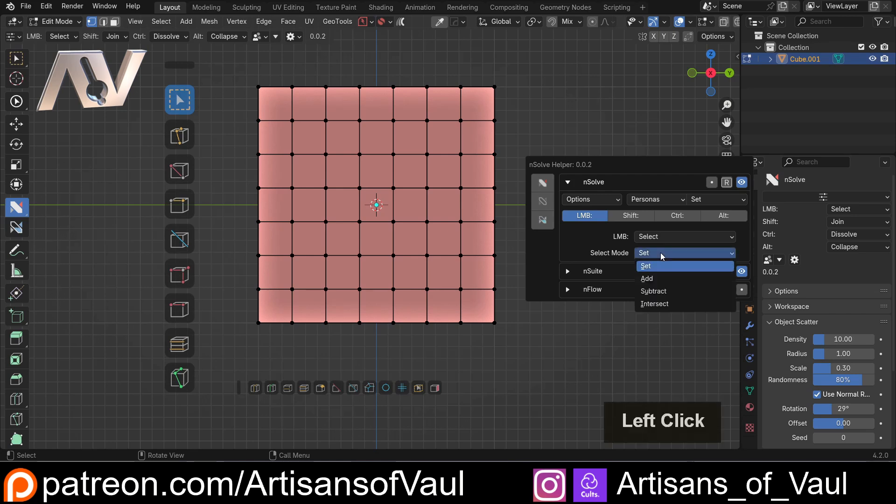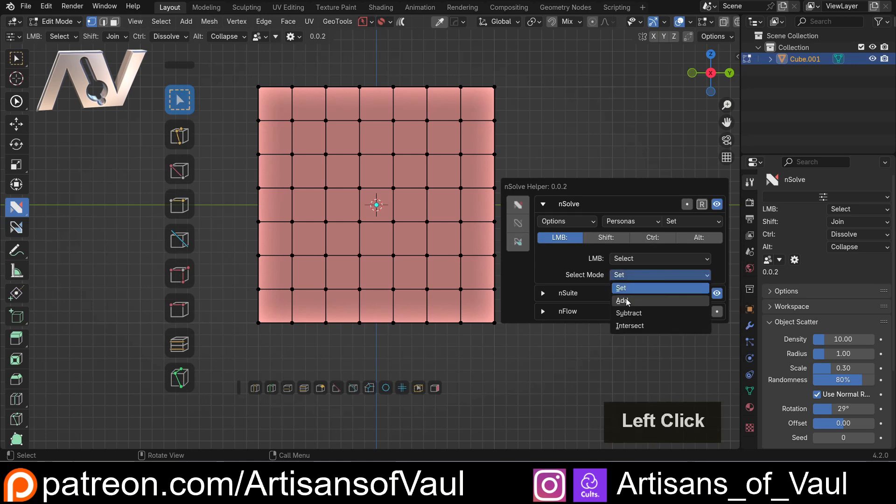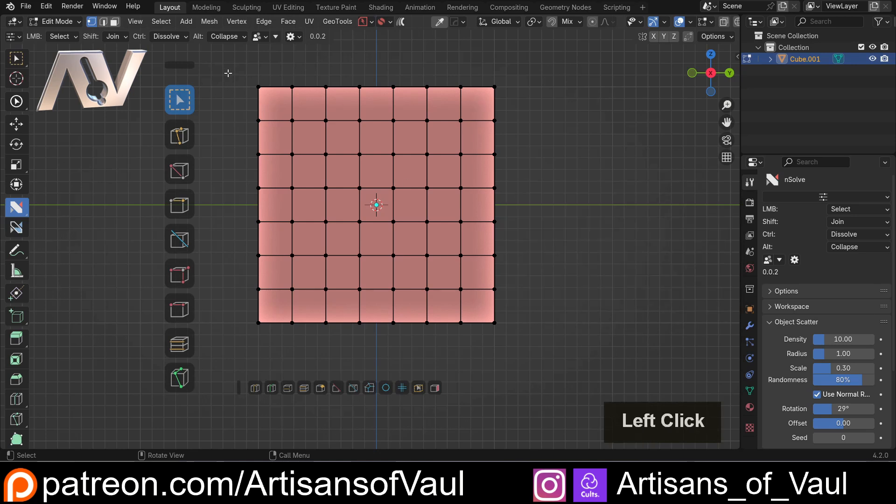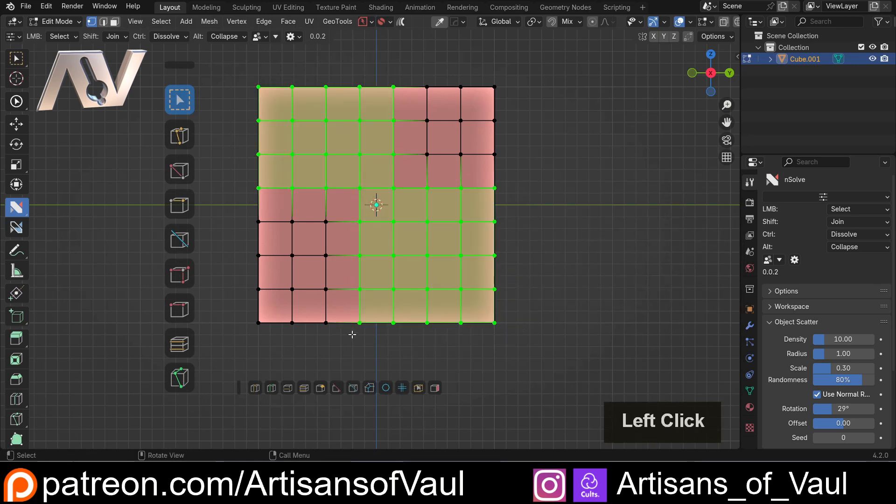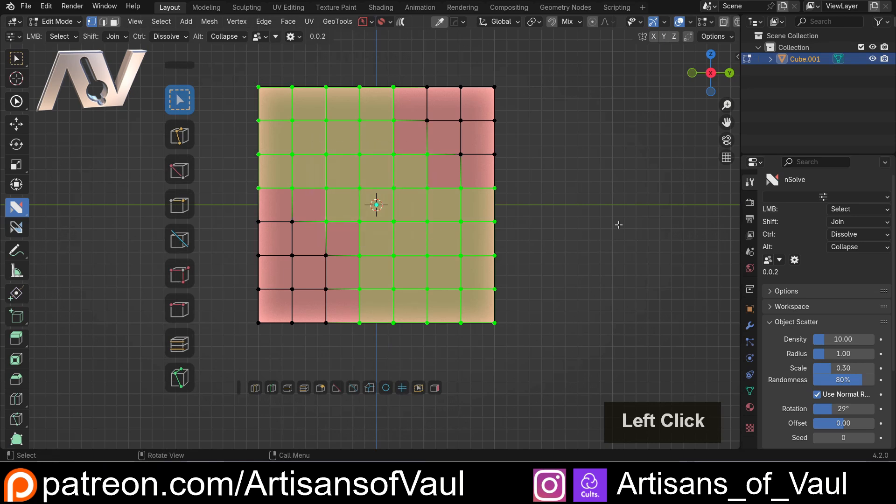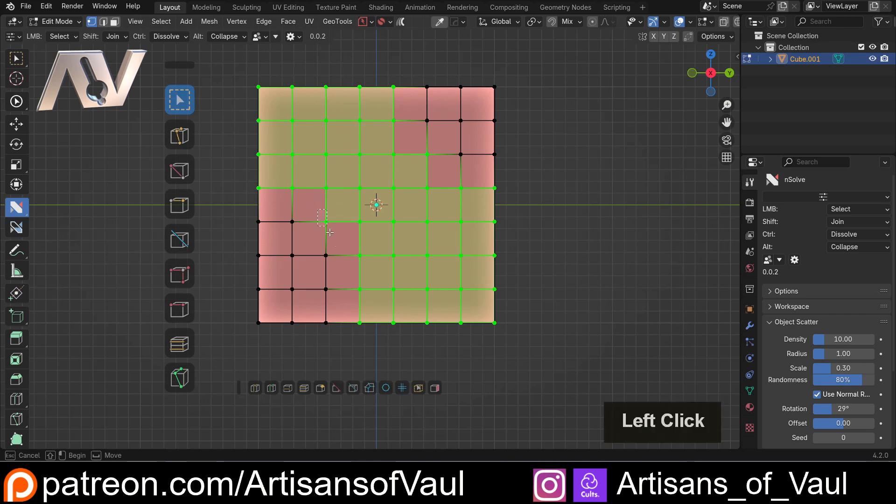And at the moment it's set to set but I can change this to add. What that's going to mean is now each time I click I'm just going to click and add more vertices to the selection we've already got. But as opposed to standard blender where we have to hold down shift to do this we don't need to. It's just going to do it as we go.